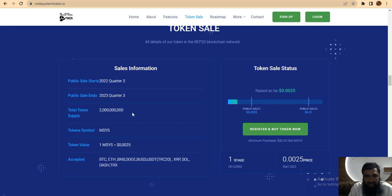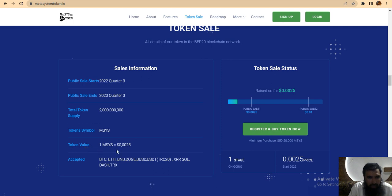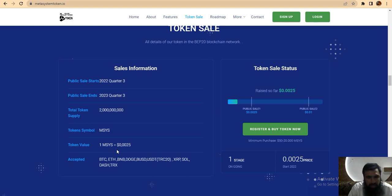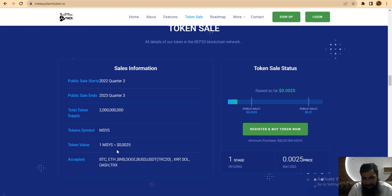You can see here their total supply and the token symbol is MSYS. The token value is 0.0025 and accepted in BTC, ETH, BNB, DOGE, BSD, USDT, TRC20, XRP, Solana, Dash, and TRX.